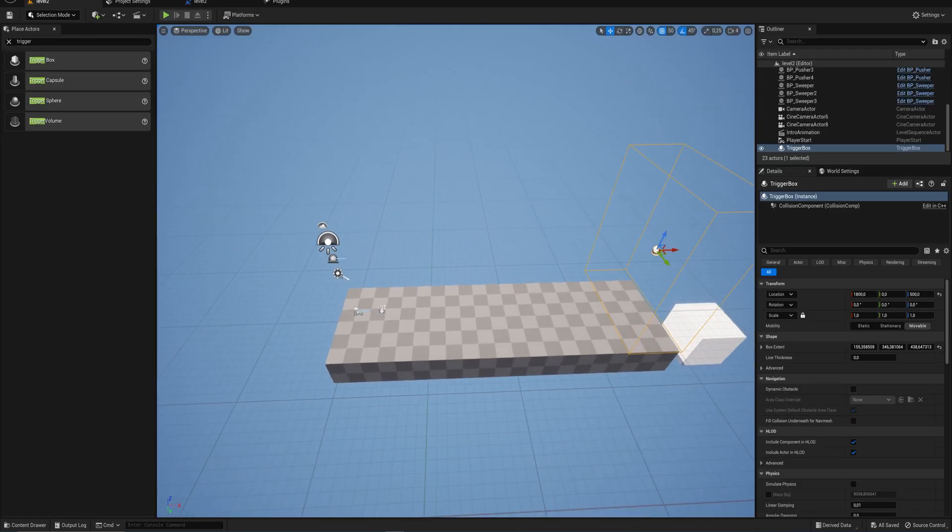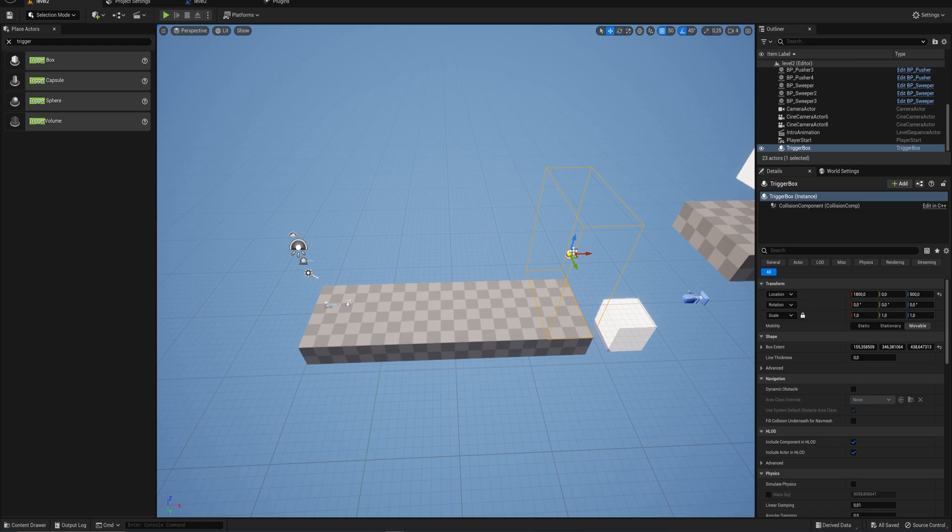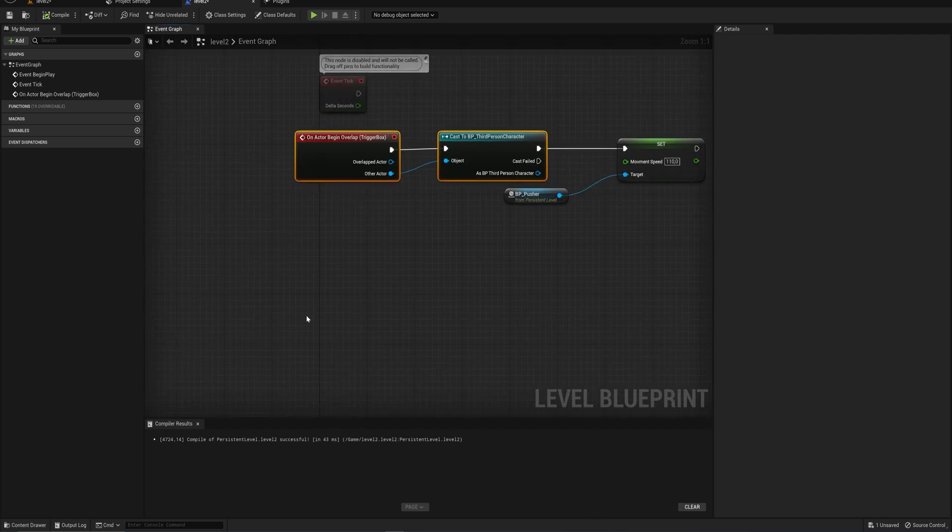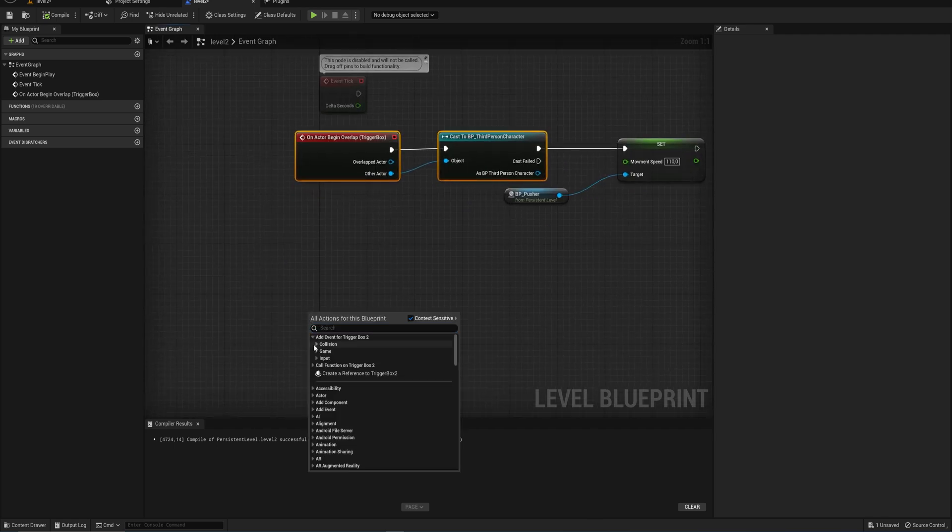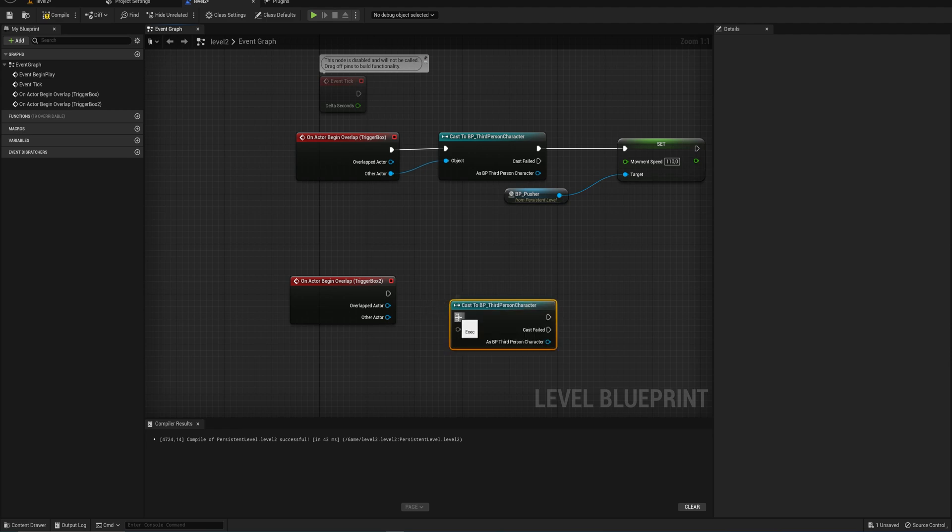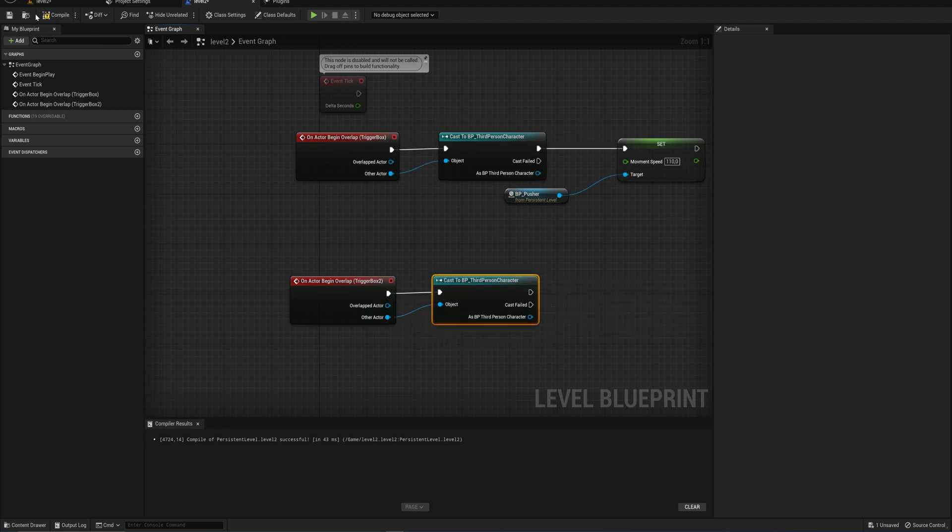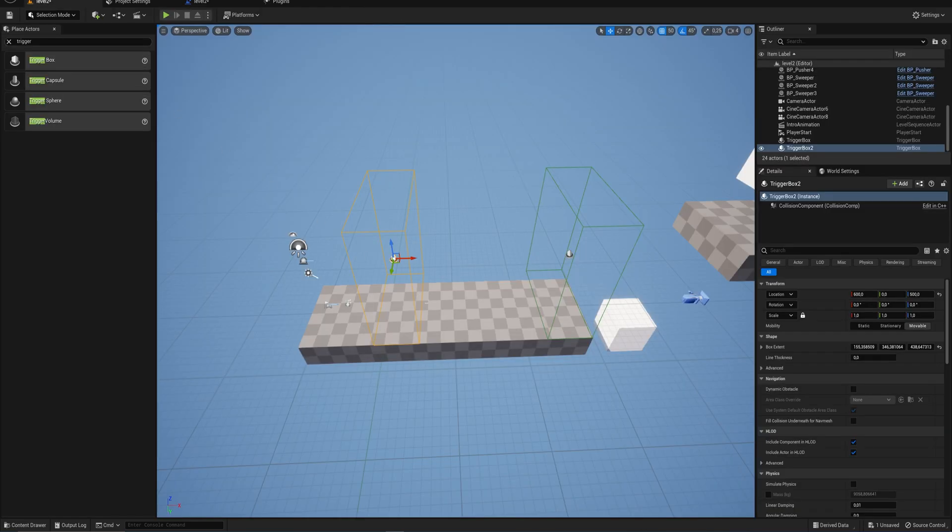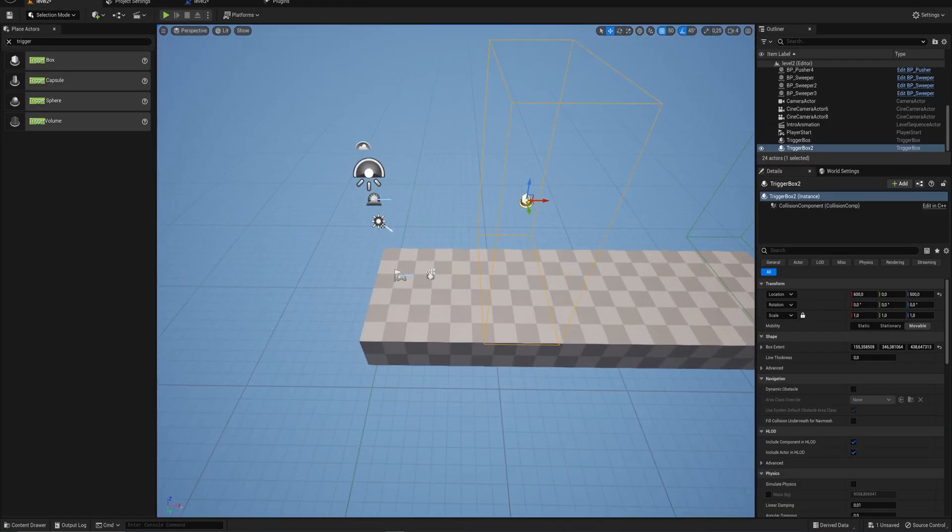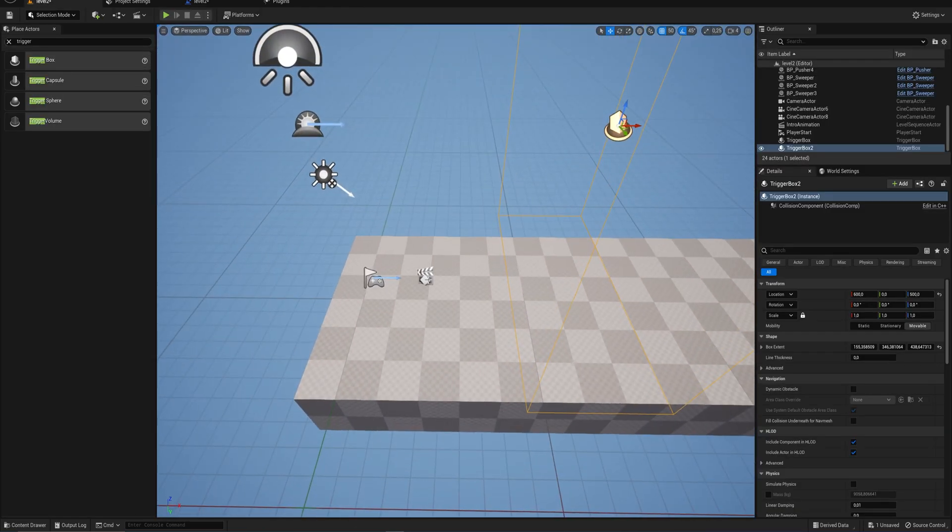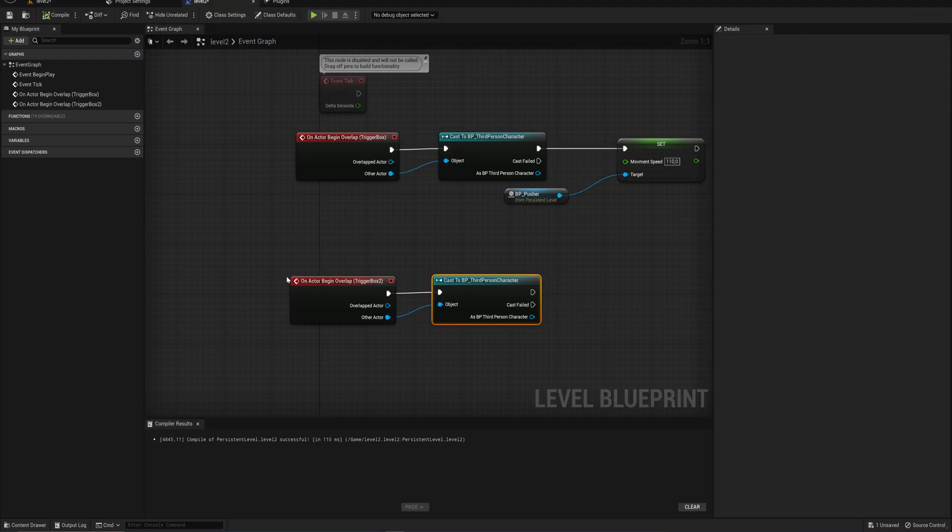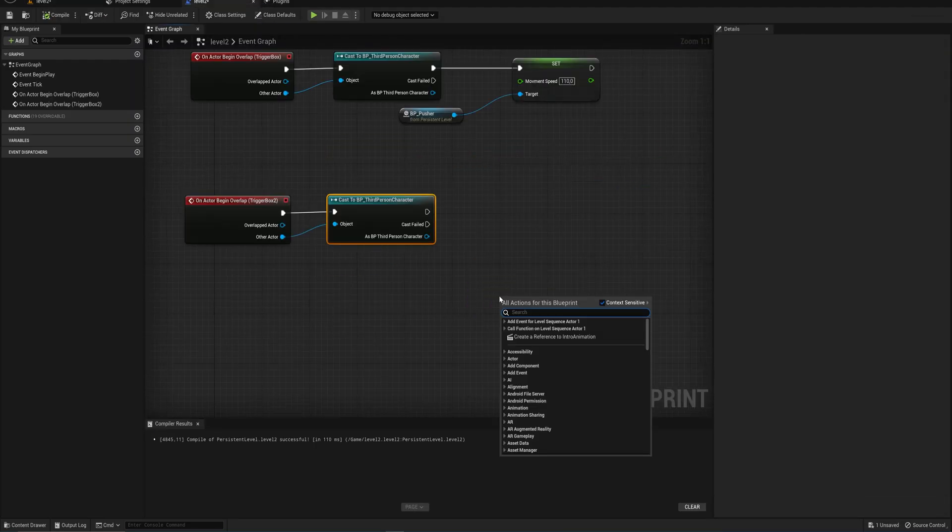So maybe we want to have a second trigger box here. Let's place that over here. And let's make another event overlap for that. Check if we're overlapping the player character. And instead of playing the cutscene at the beginning of the level, what we can do is we can select this little sequence player over here. And with that selected, of course, we can now create a reference to that in our level blueprint.